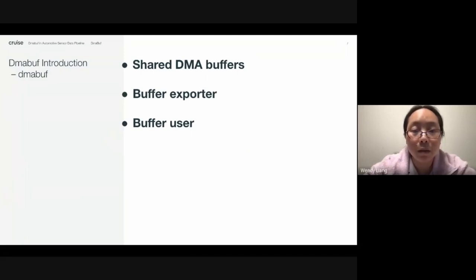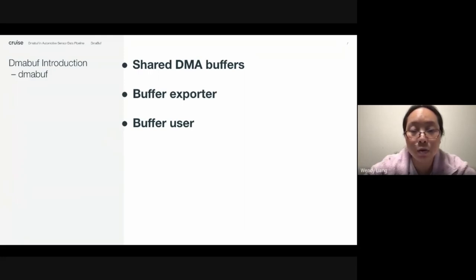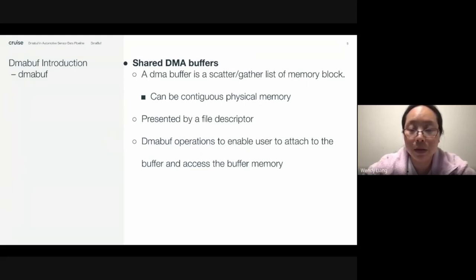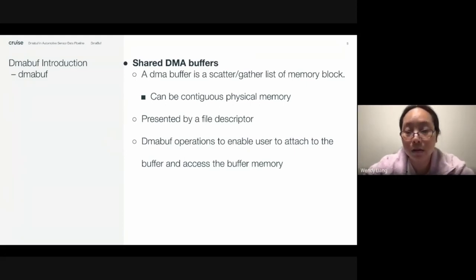DMA buff is shared DMA buffers. It has a buffer exporter for users to allocate DMA buff from some memory region, and each buffer has users. The users can be in kernel space or in user space. DMA buff is a scatter-gather list of memory blocks; the underlying memory can be contiguous or discontiguous. Each DMA buff is represented by a file descriptor so that user space applications can access the DMA buff with normal file operations.